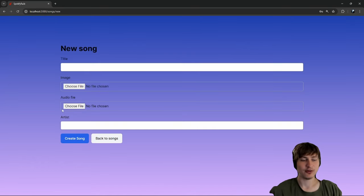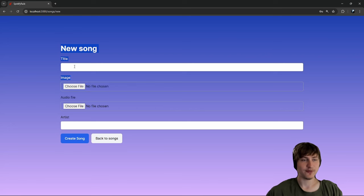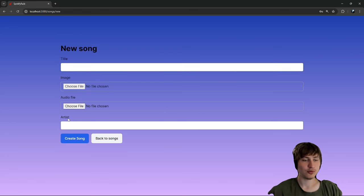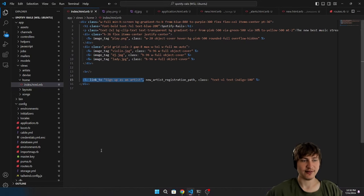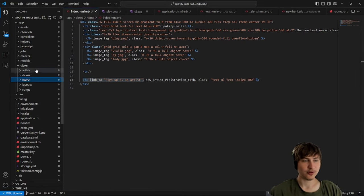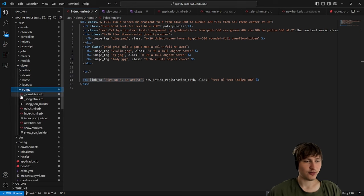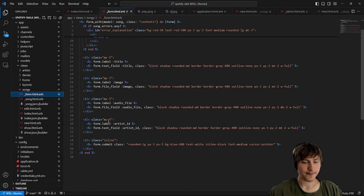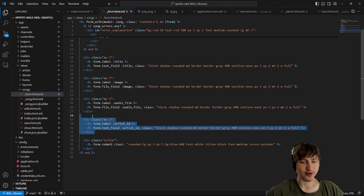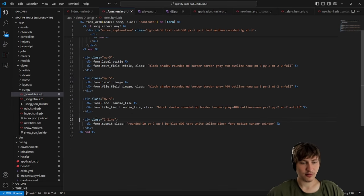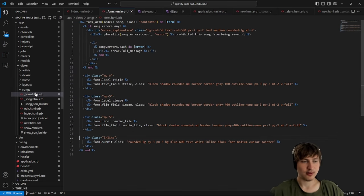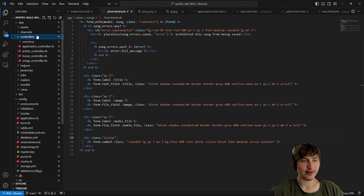Signed up as a new artist — now I have the option to post my song. This form is cool, but this artist field at the bottom isn't needed because we already have the currently signed-in artist. I'll go into the code, go to the songs folder, open the form partial, and remove the field for `artist_id`.